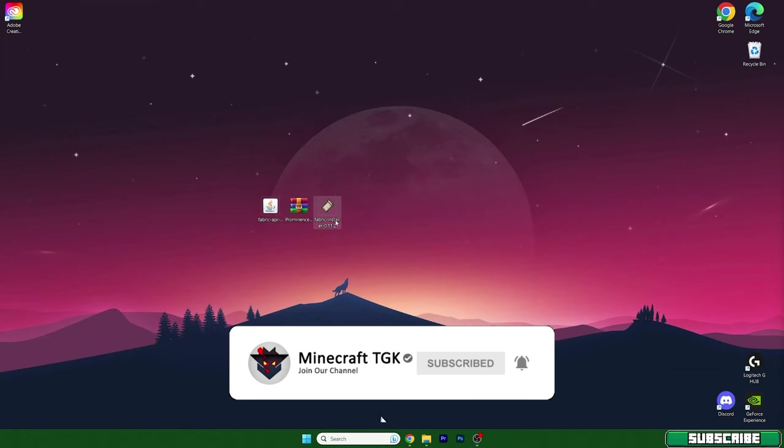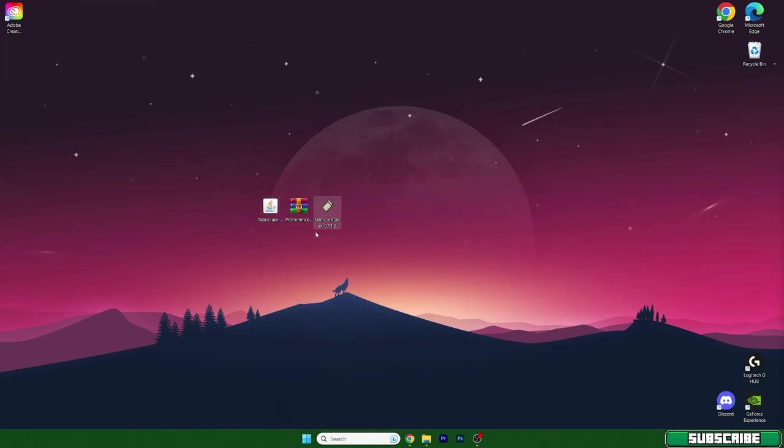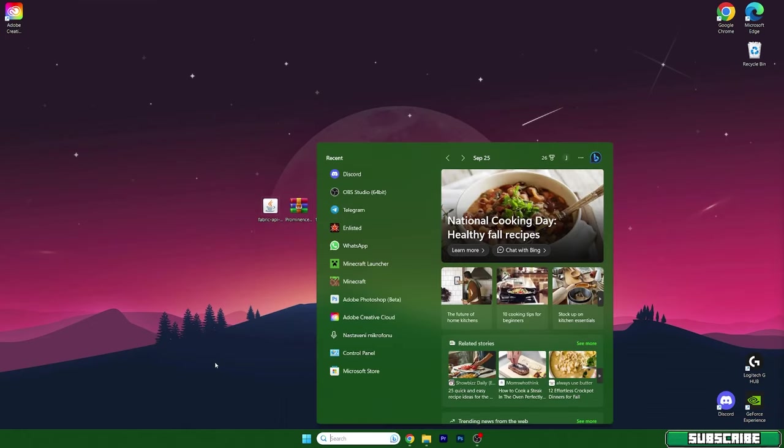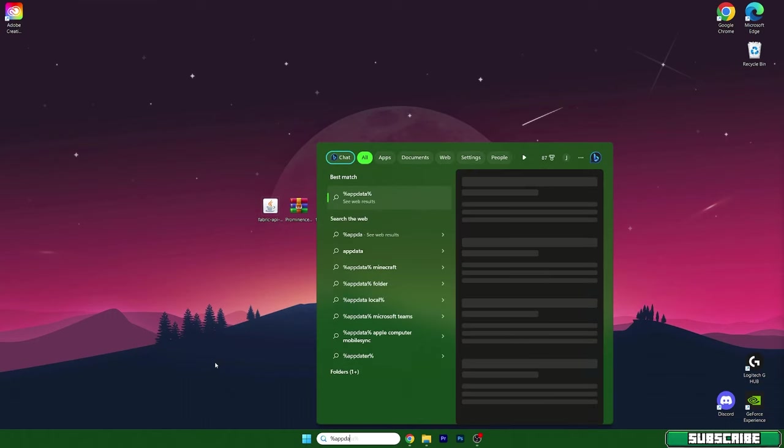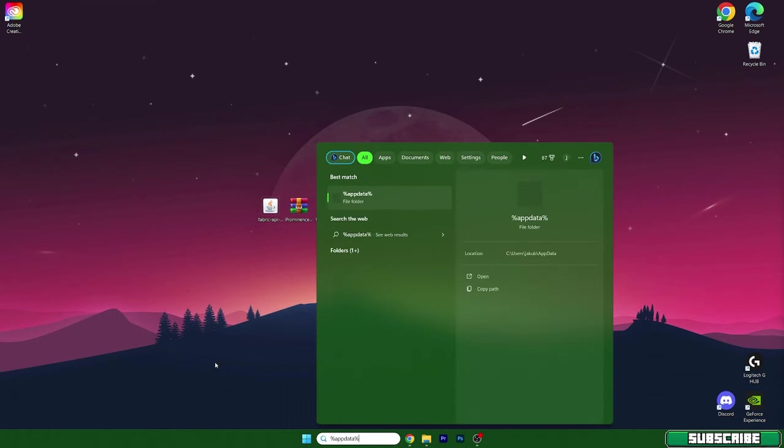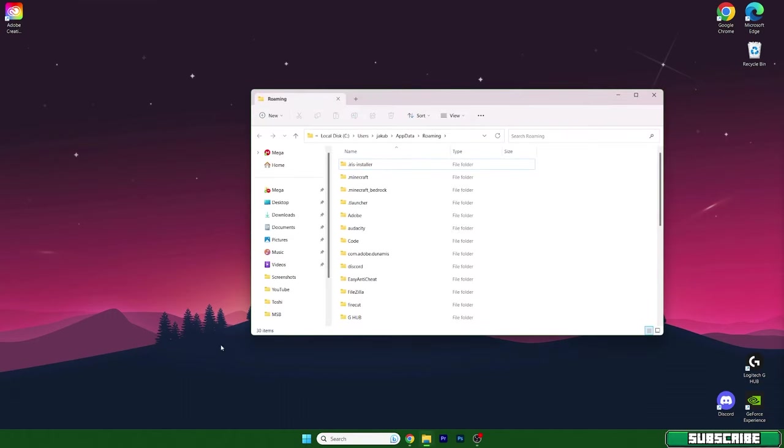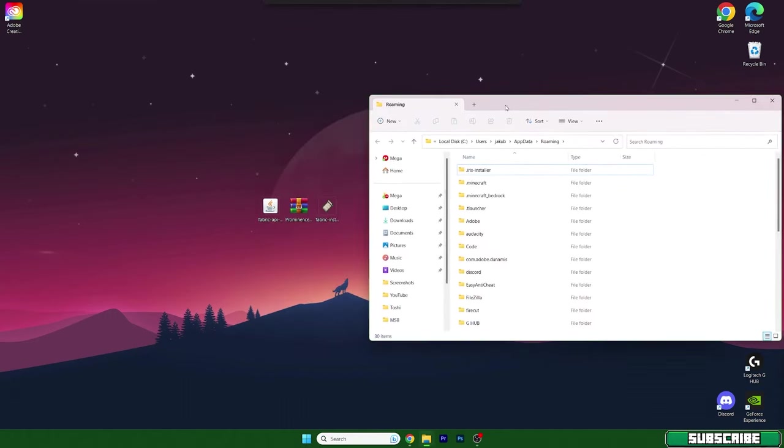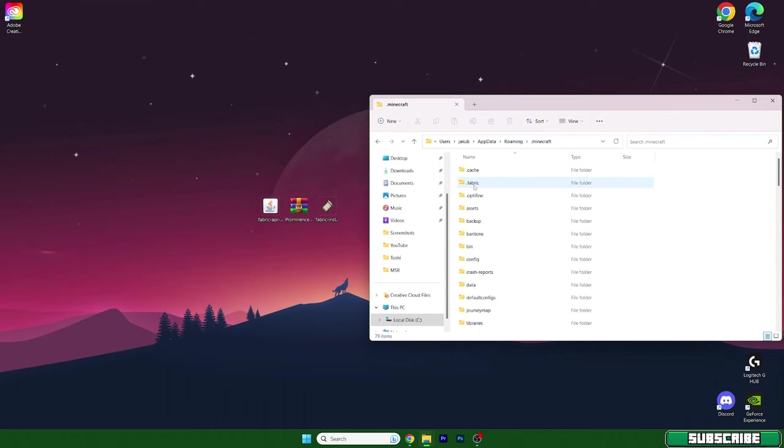After that, go to the Windows search bar and type in percent appdata percent. Hit enter and this will actually take us to the roaming folder. In here, go to the dot minecraft folder.